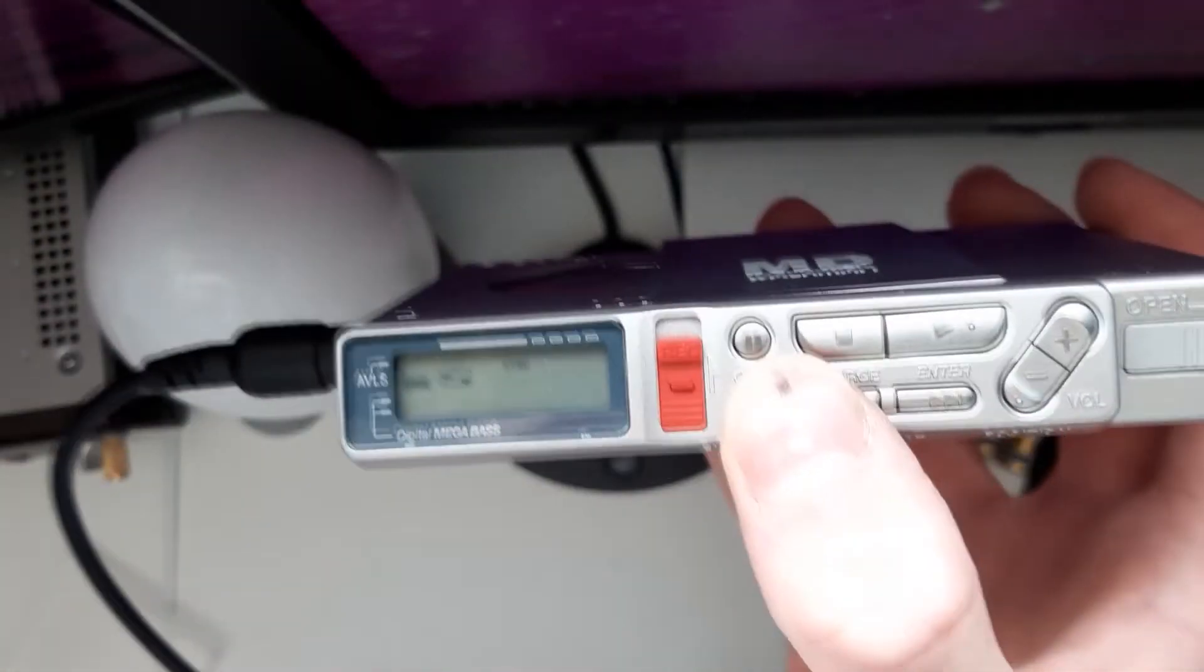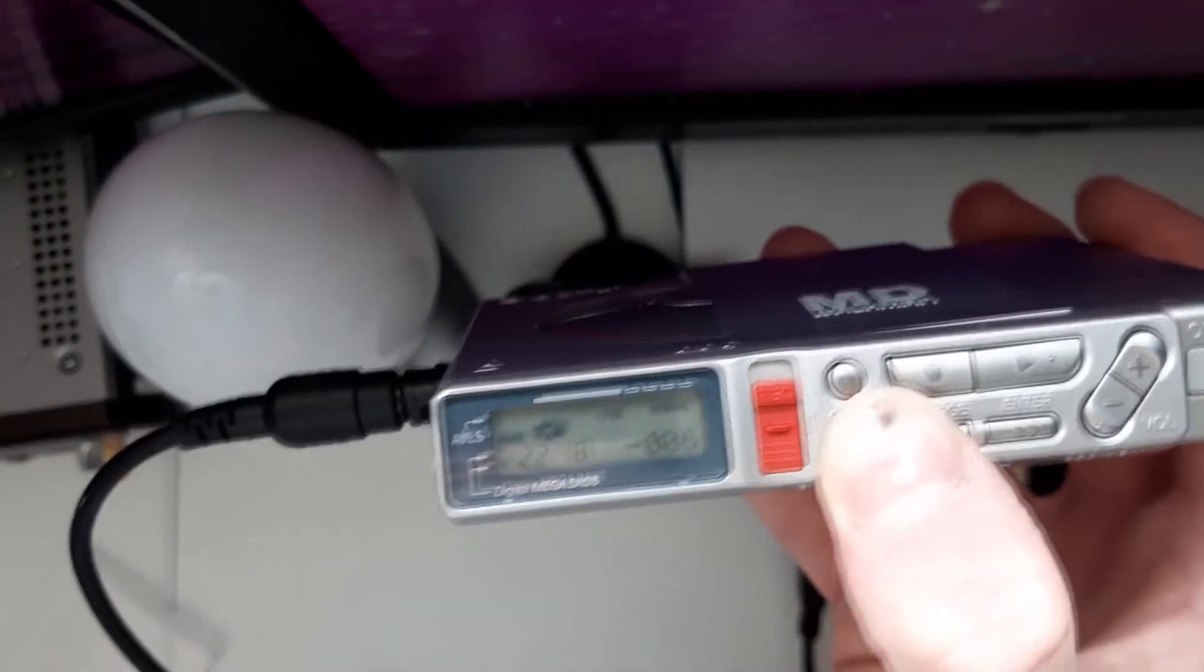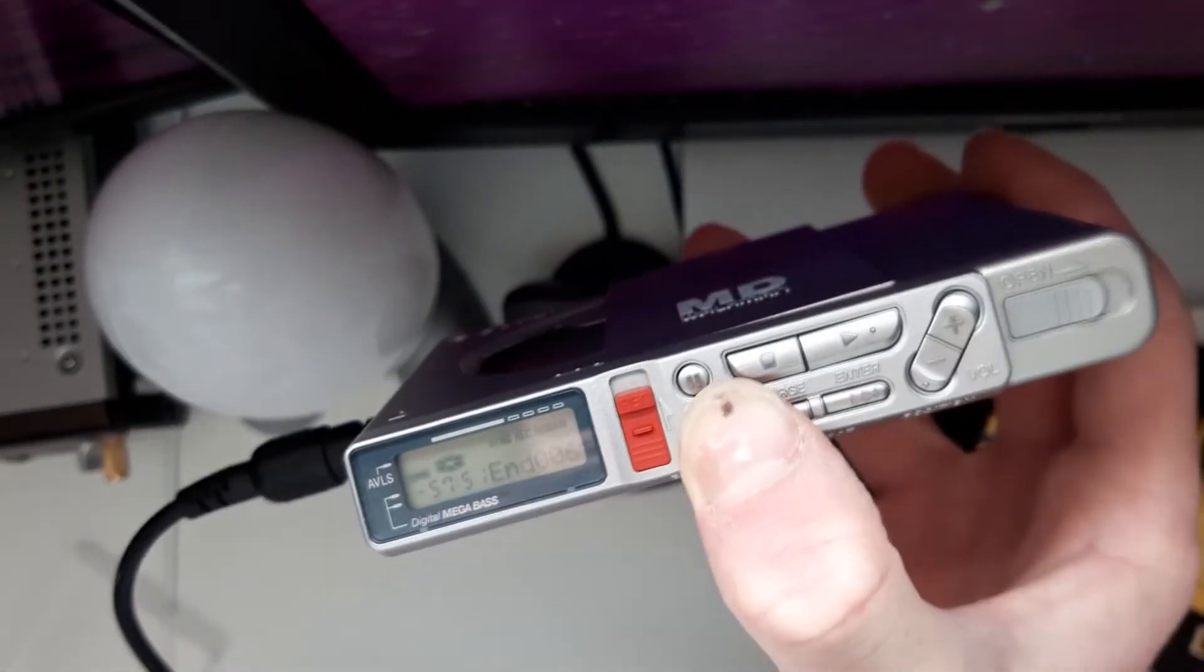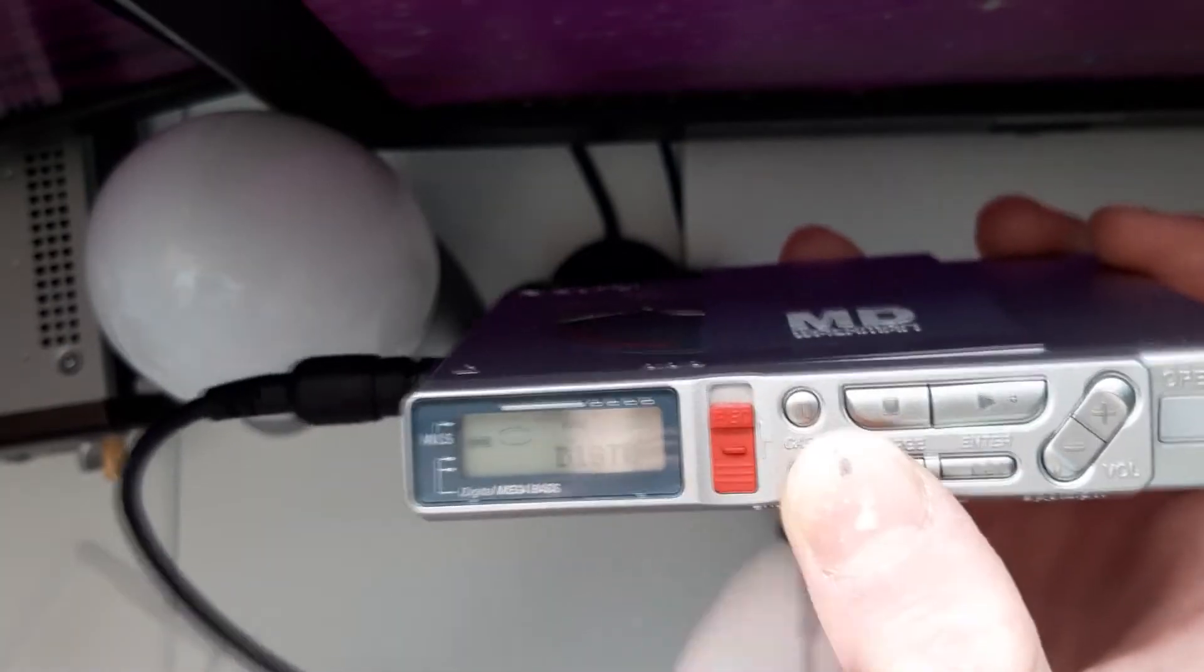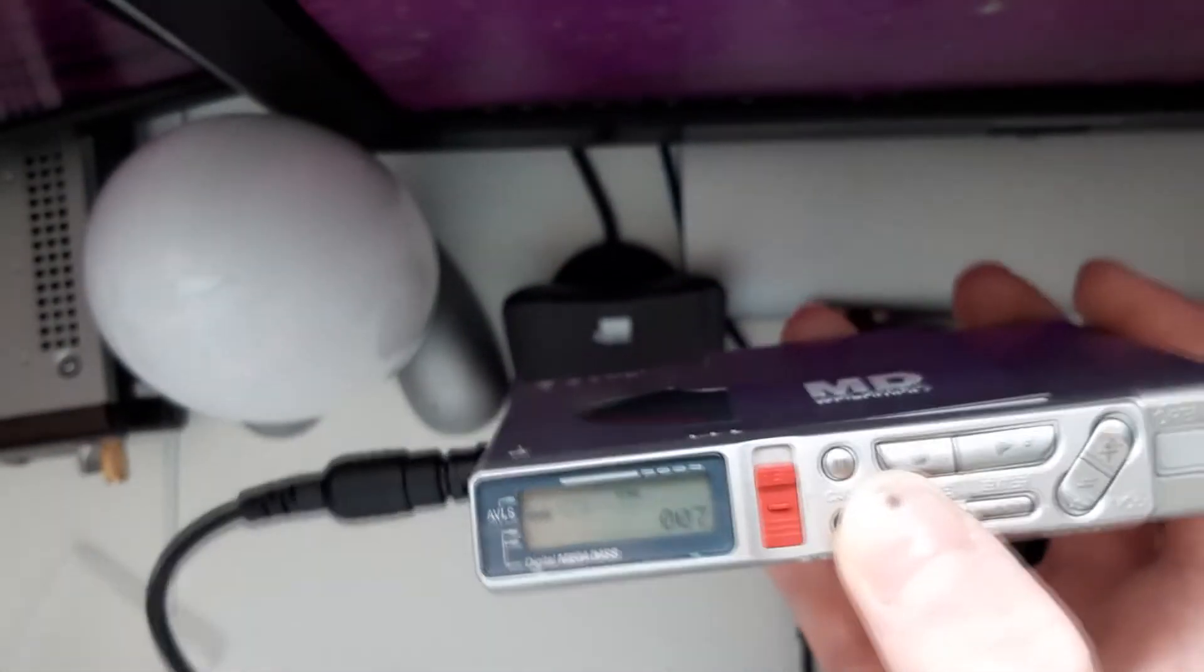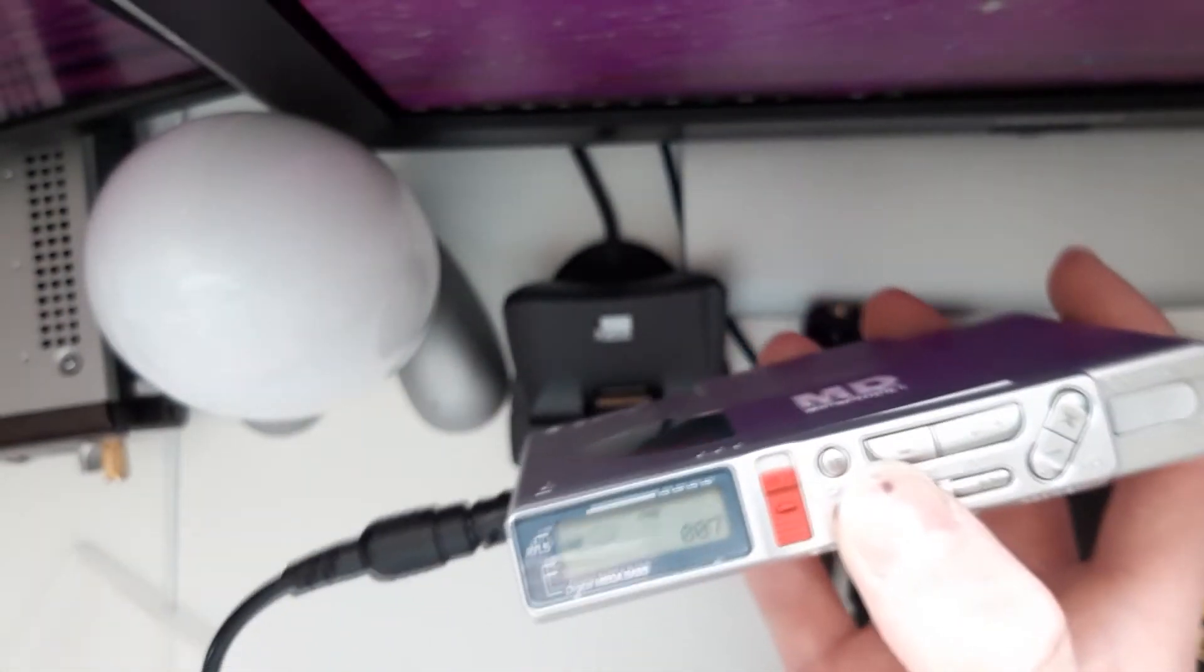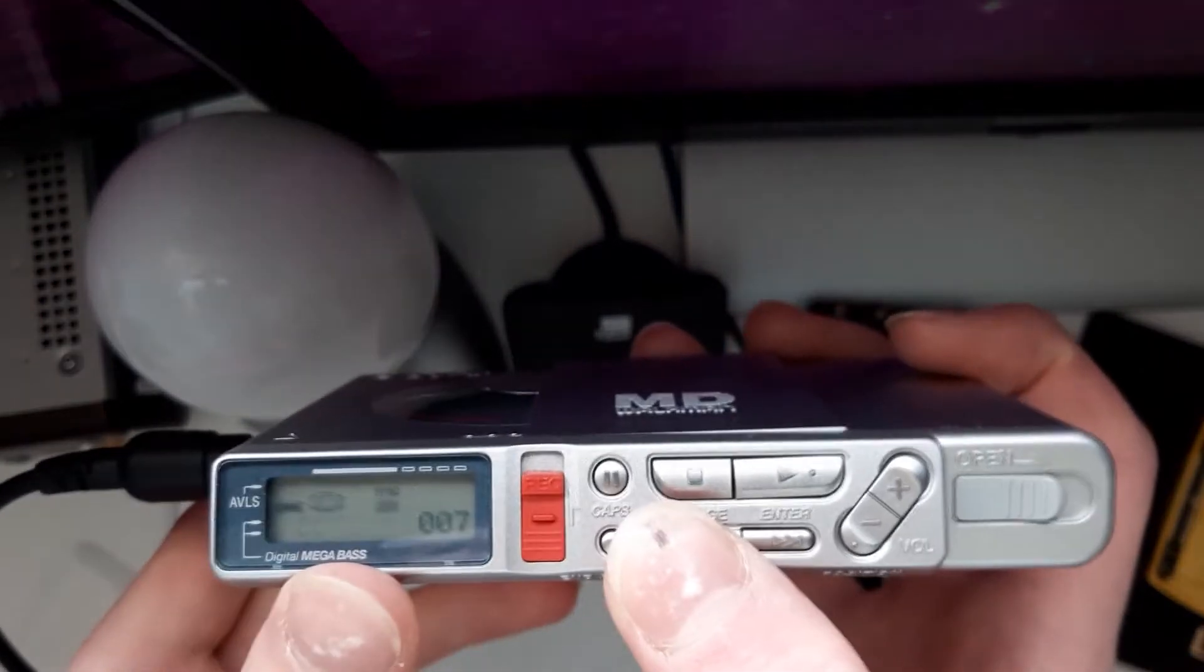And then, when it loads up, what you want to do is press end search. And then slide the record, or just press record if you've got a newer mini disc player. So now, it's ready to record.